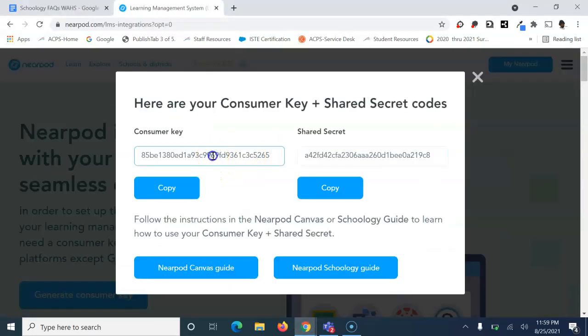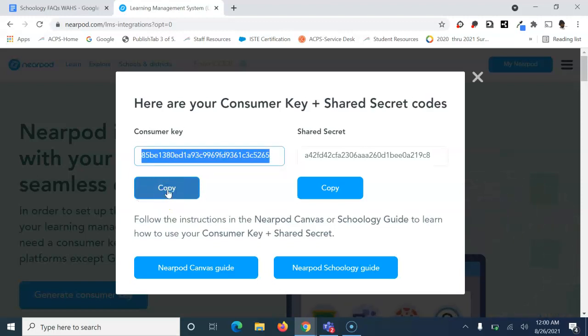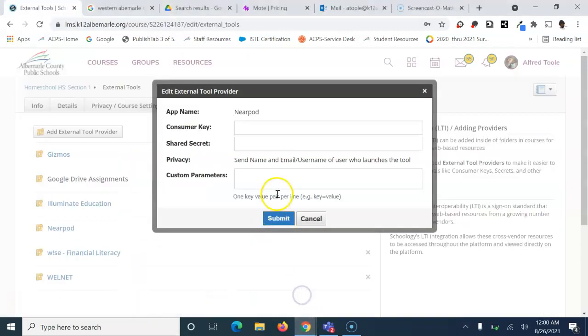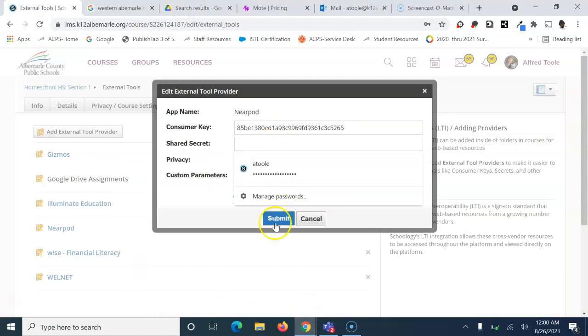The first thing you need is the consumer key. Hit copy right here - that copies everything. If copy's not working, left-click and choose select all. Come back to Schoology and paste in the consumer key.